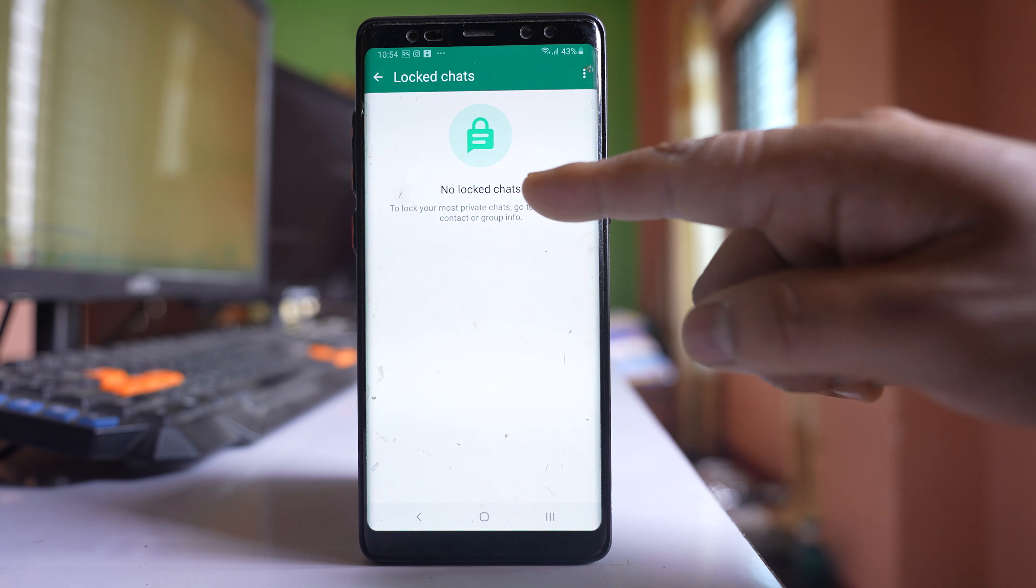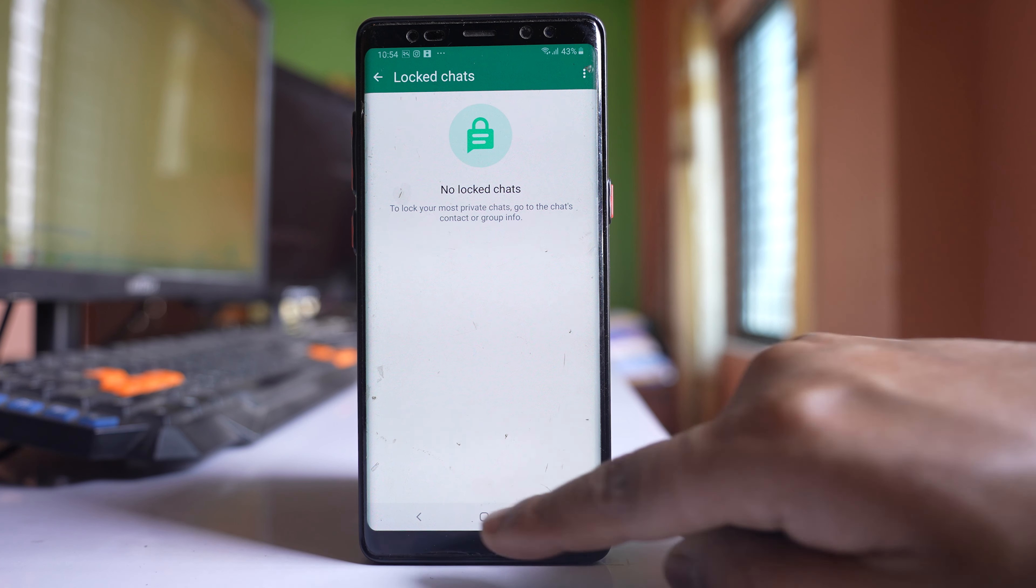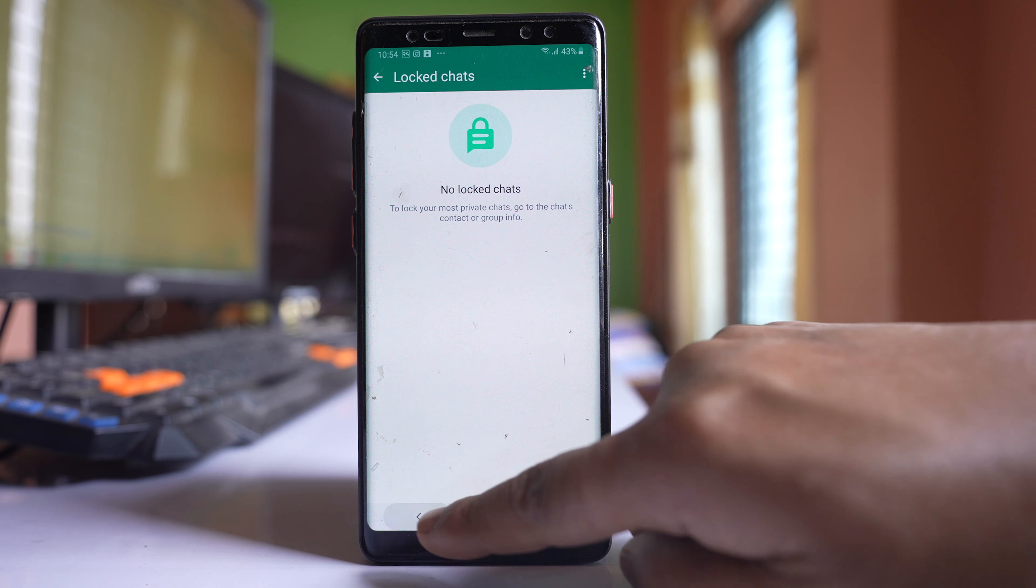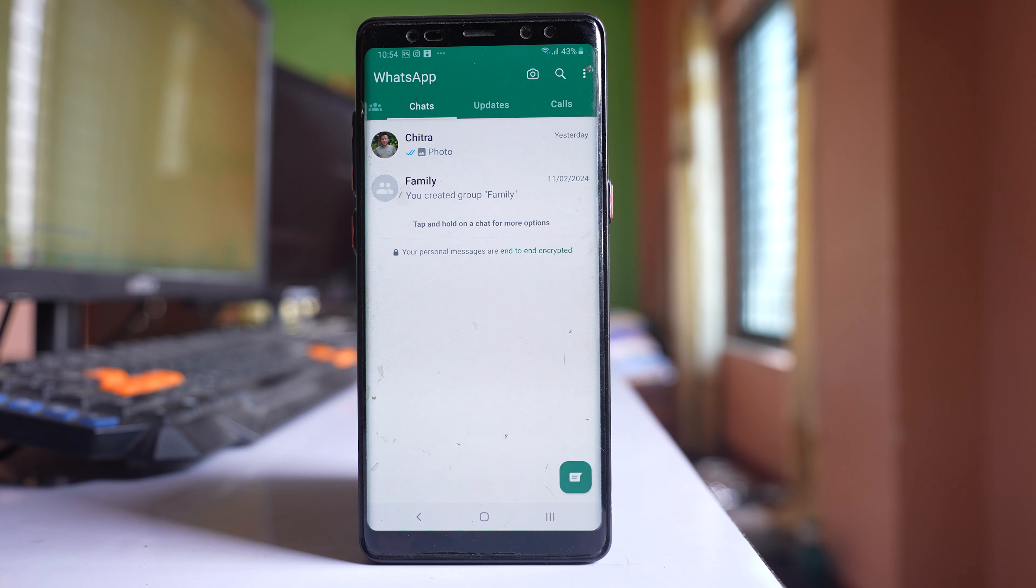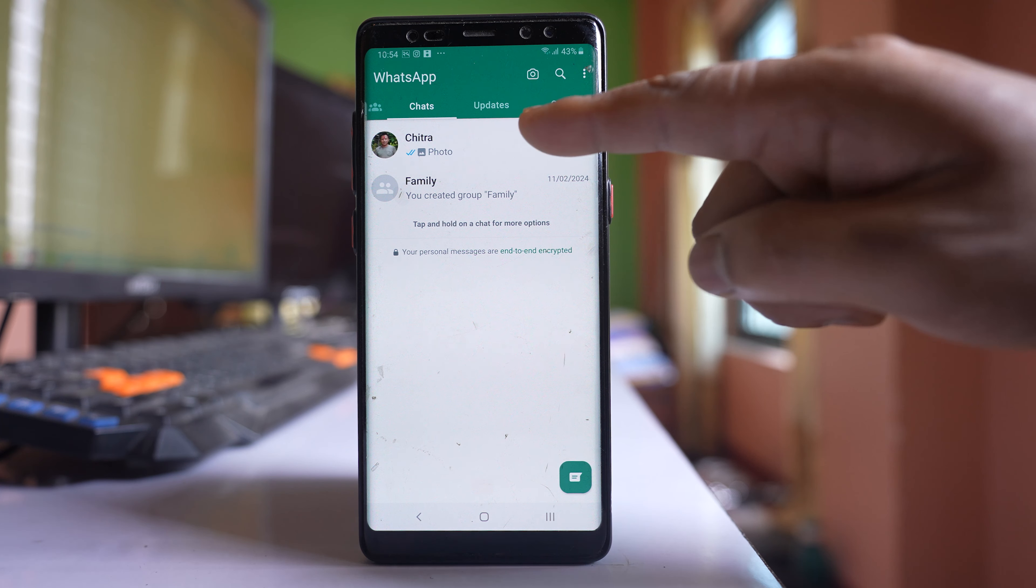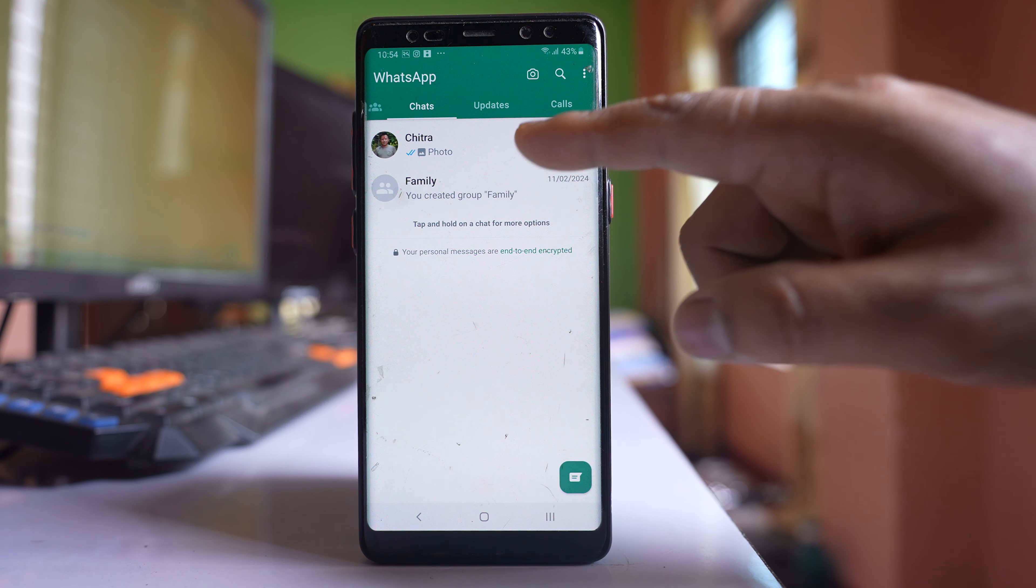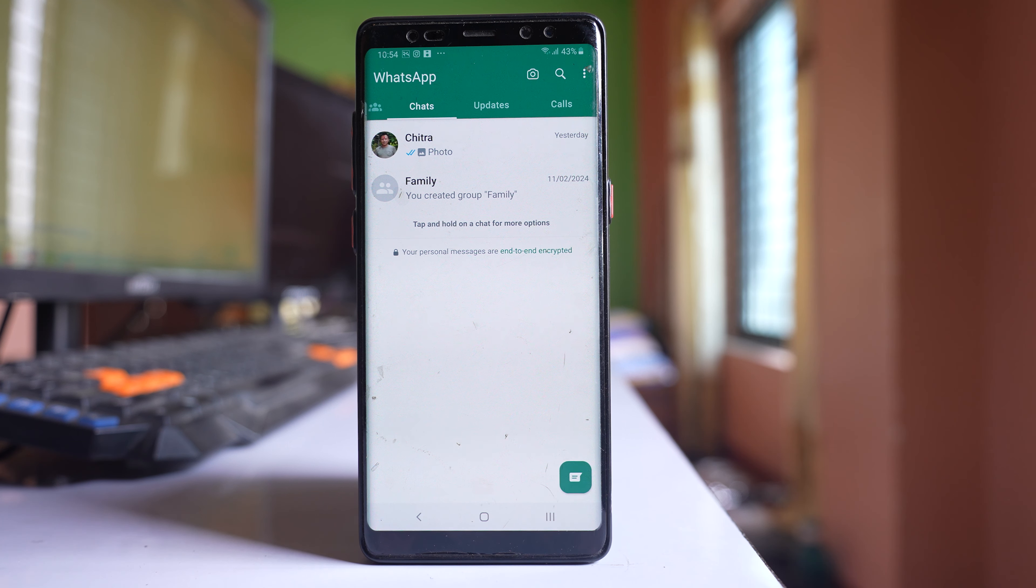Now you can see on the screen there is no locked chat. So if I go back to the WhatsApp chat screen you can see the chat is here. Now this chat is no more locked.